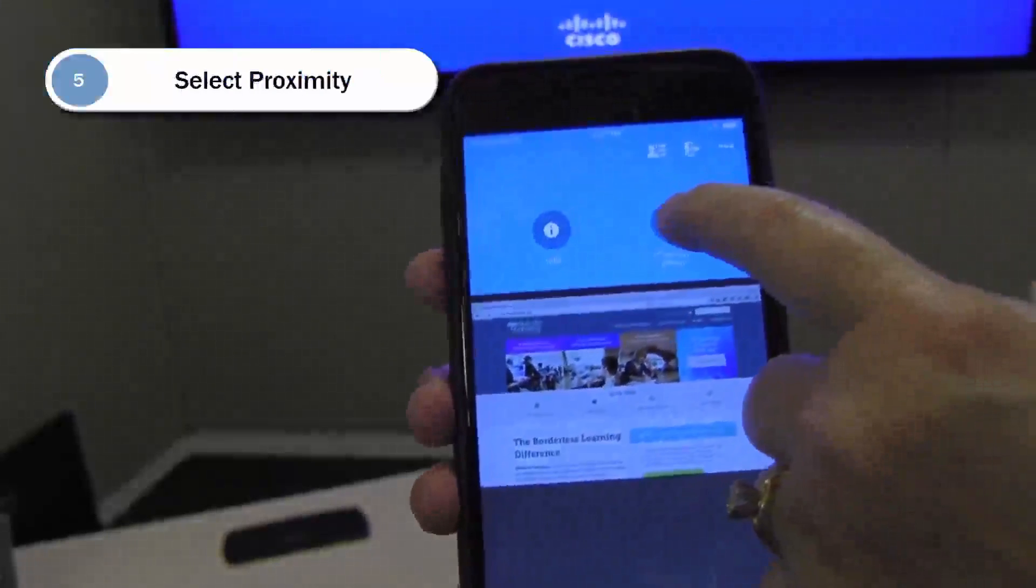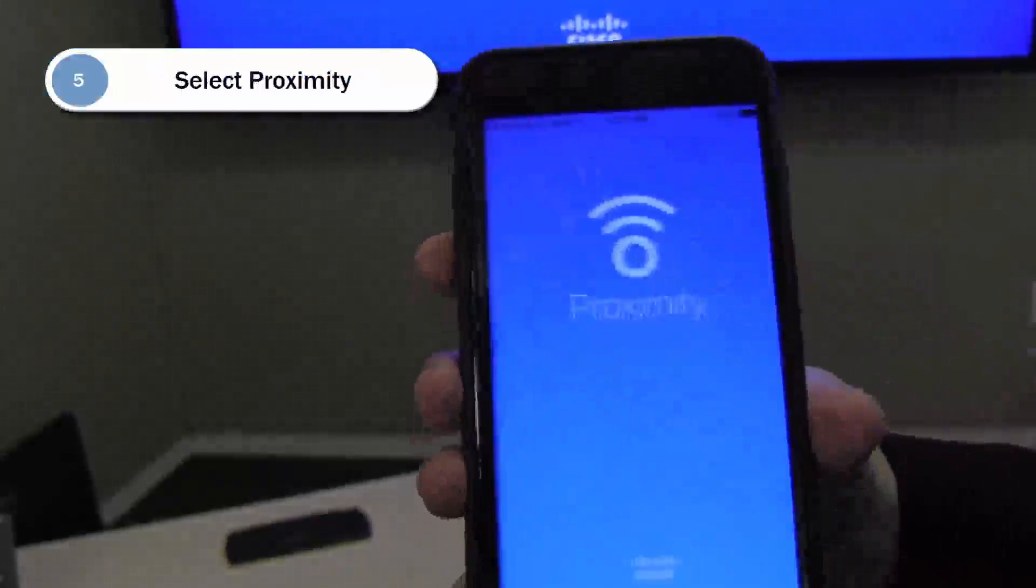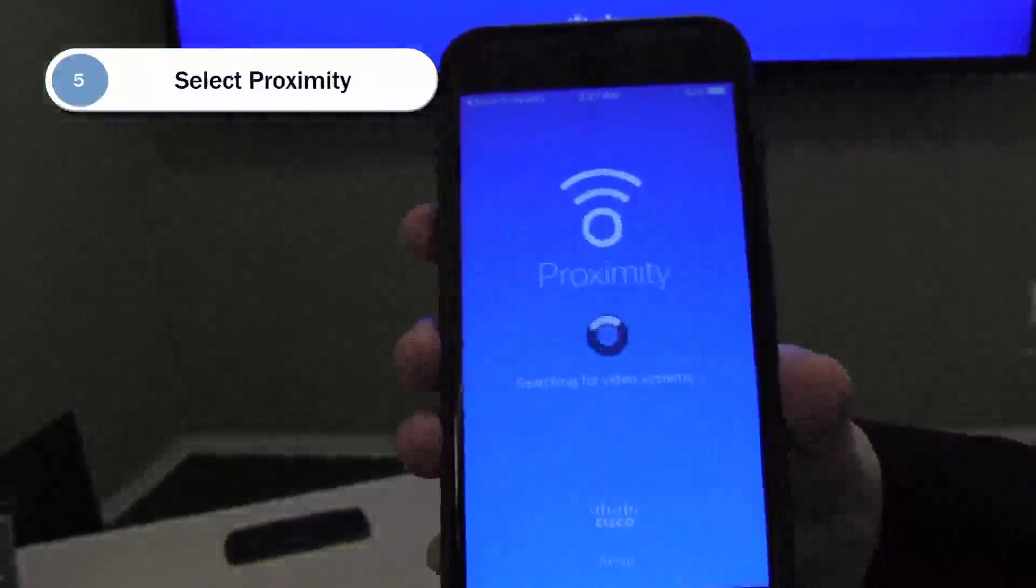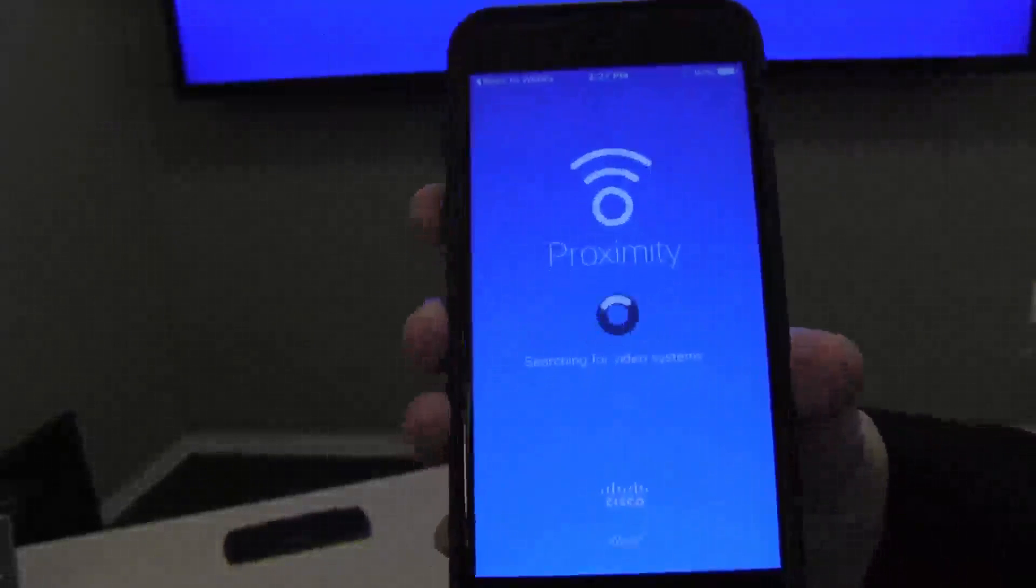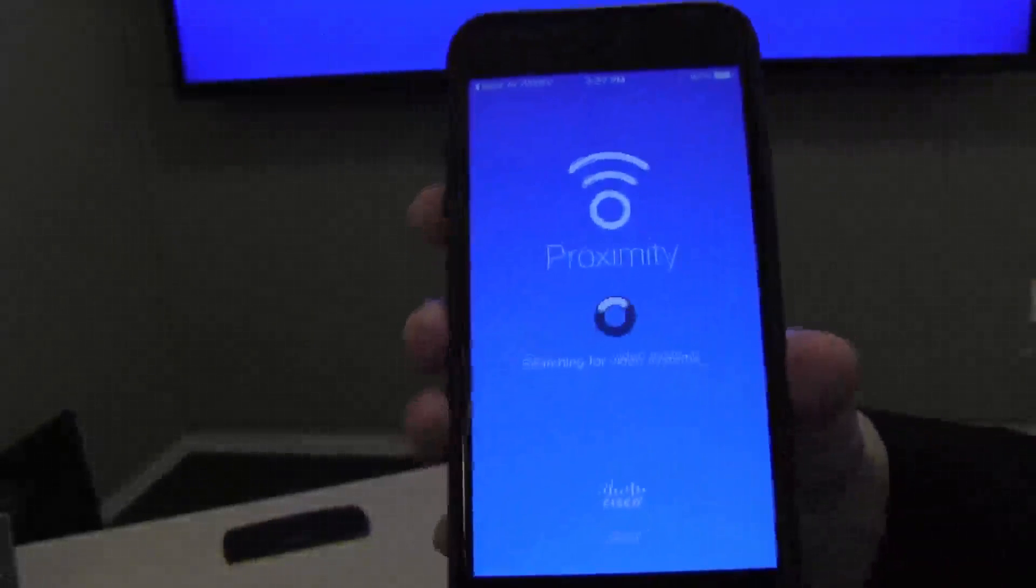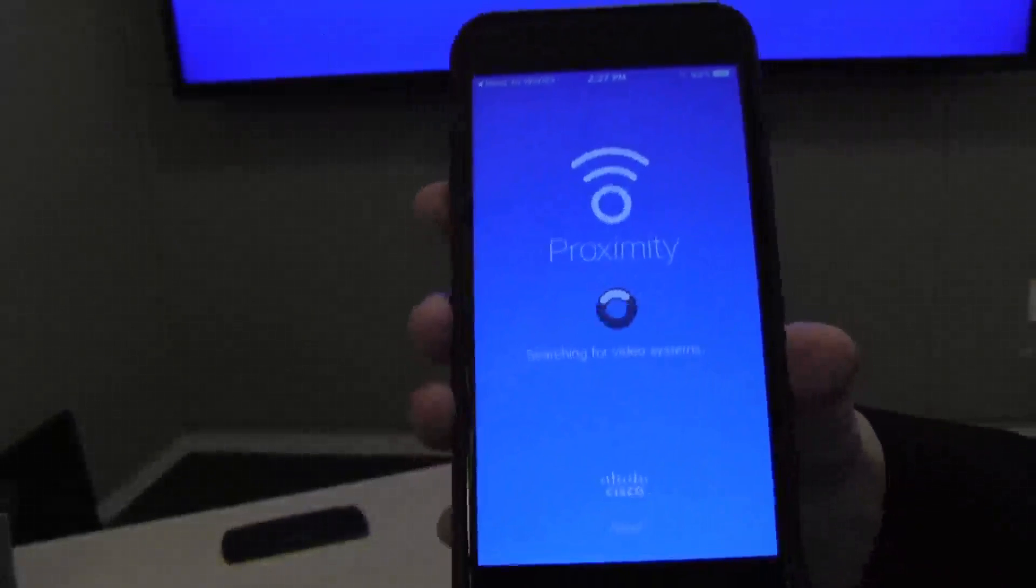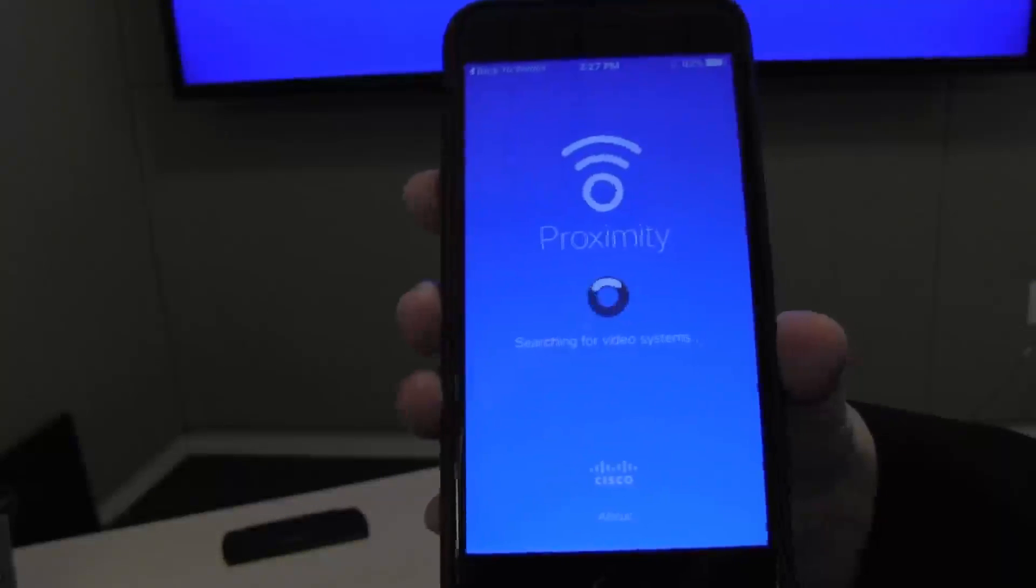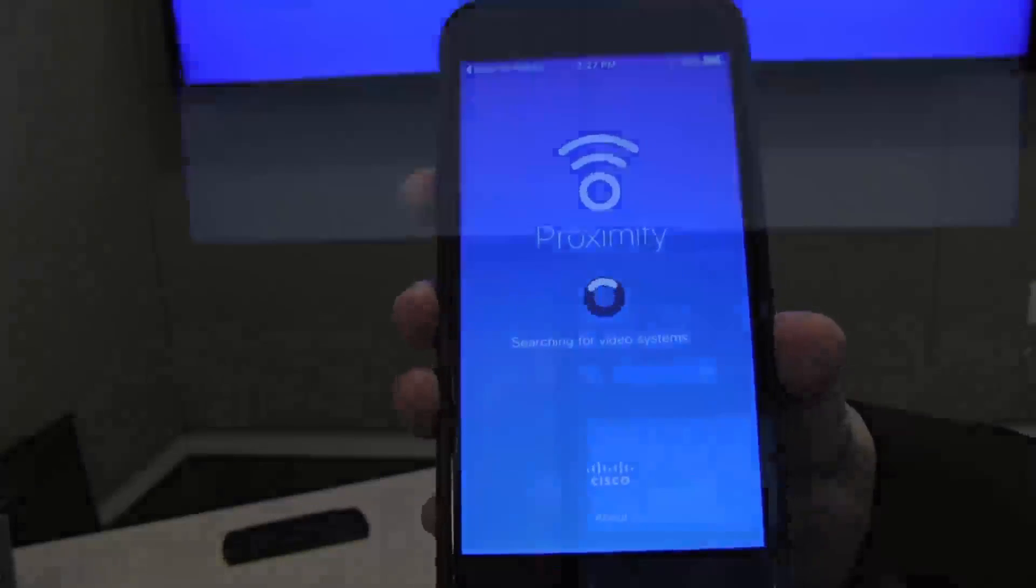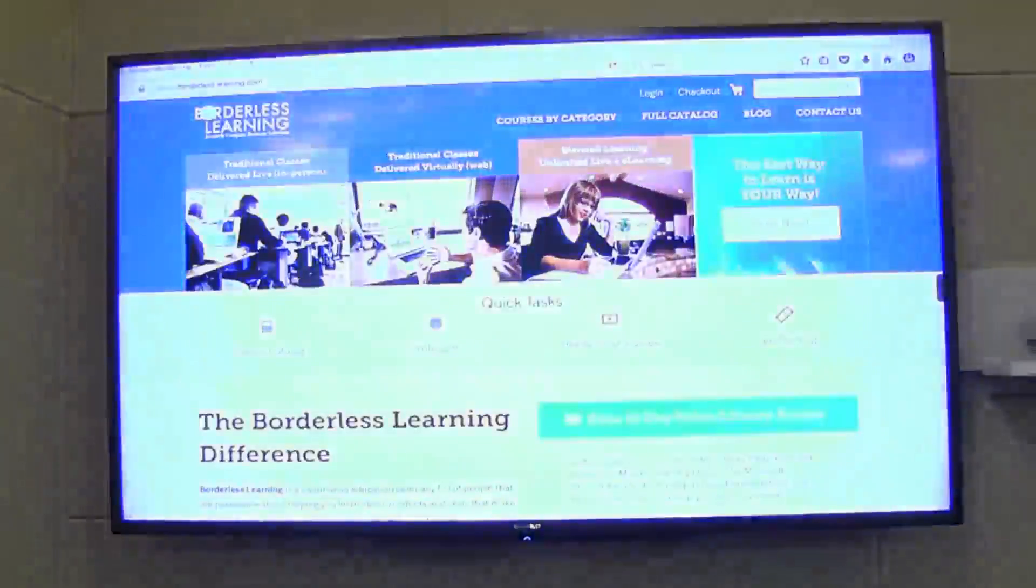If I like, I can use my proximity app and join the meeting, transferring it to a Cisco collaboration room system. As you see on the screen, we're joining the call in the room system and the content being shared is now going to appear on screen.